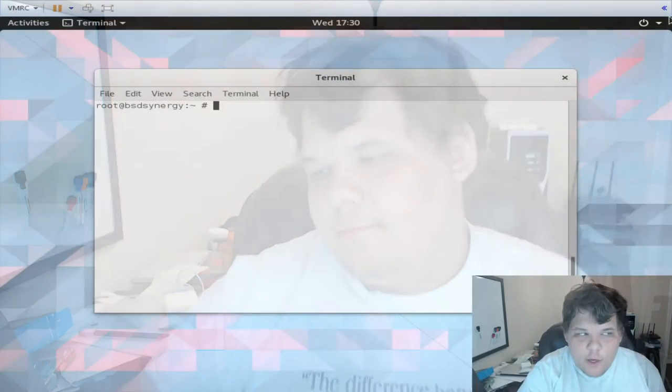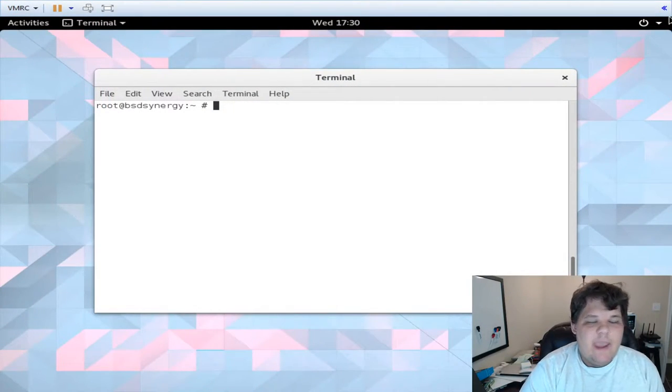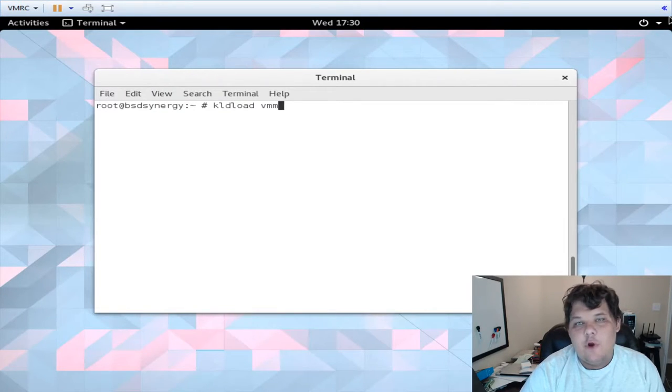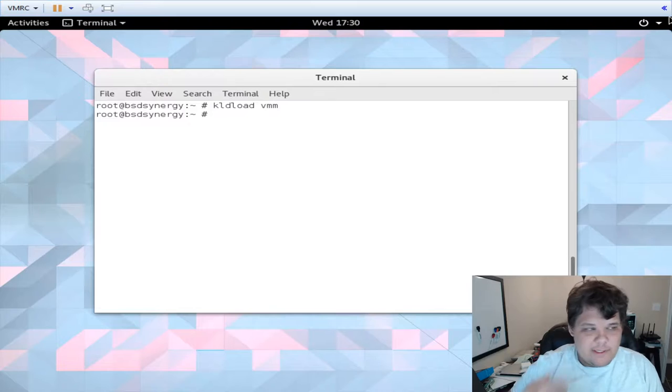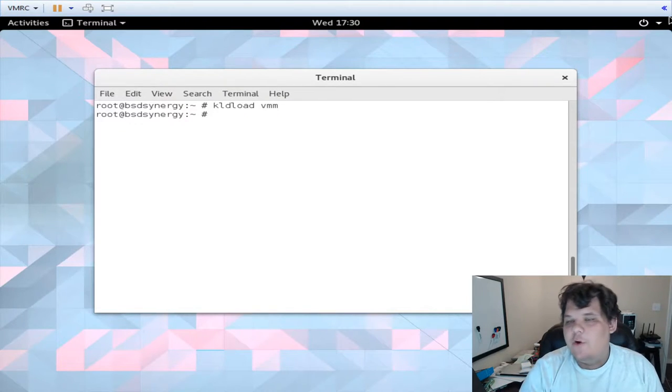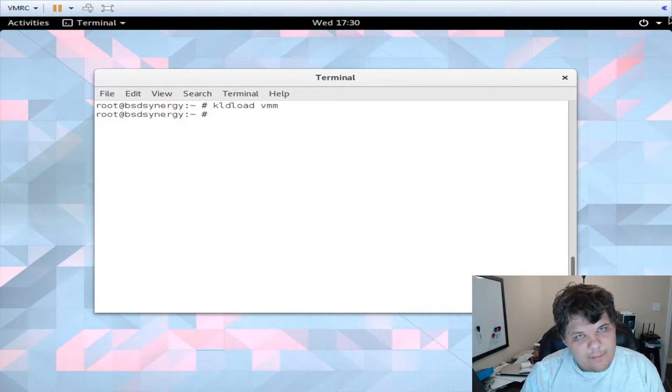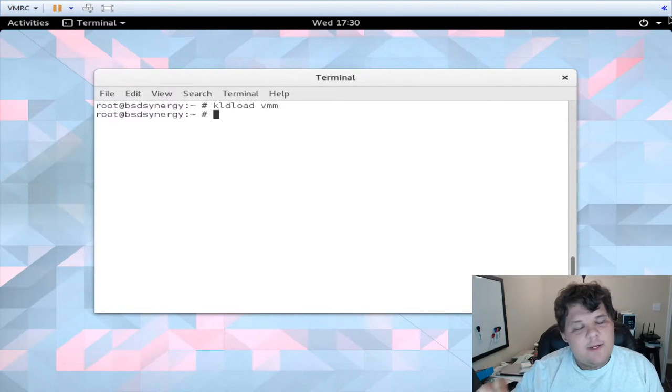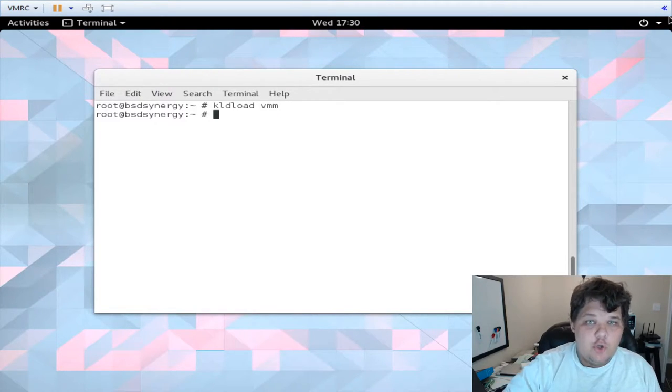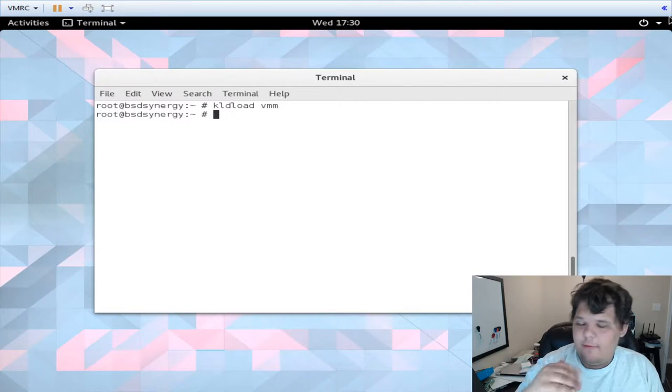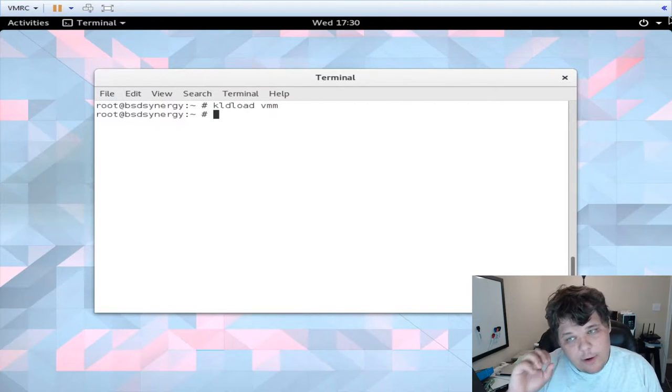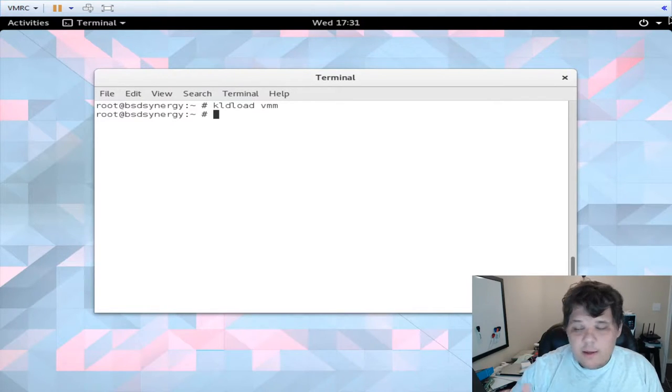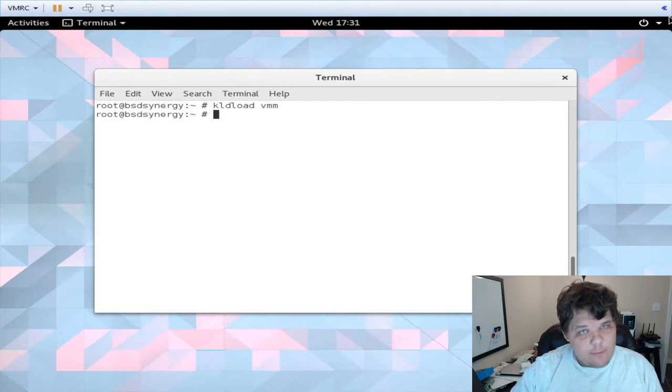So without further ado let's jump into the tutorial. The first thing we're going to do is load a kernel module. We have to load the VMM kernel module so that it actually supports our virtualization. If you're doing this on VMware, know that you have to edit a certain setting in VMware to expose hardware virtualization to the VM. That and promiscuous mode were the two that seemed to have stuck.